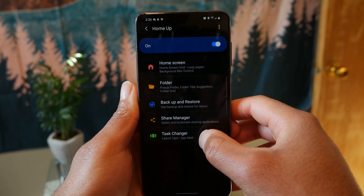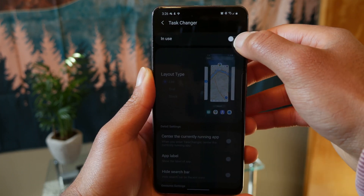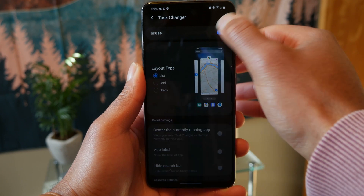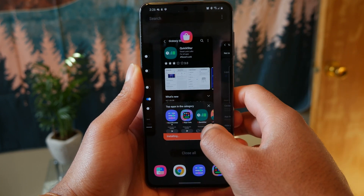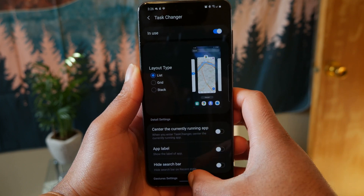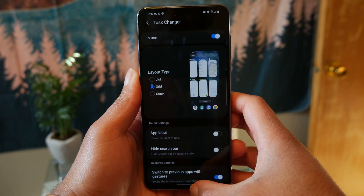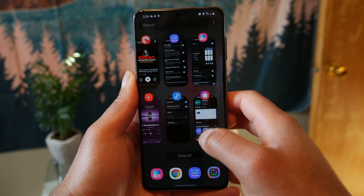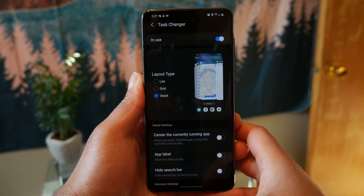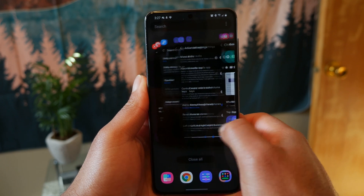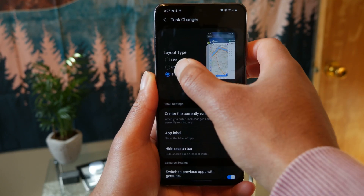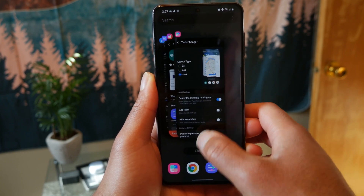You can also do some backup and restoring, and there's a task changer — which used to be its own app but is now part of the Home Up collection — that allows you to change the look of your recents screen. By default it's just a normal Samsung One UI list view. You can change it to a list, grid, or stack view. With grid, I can see more apps running at once and feel a little more productive. With stacked, it gets a little annoying because the apps feel squished together. I prefer the grid or default list, but either way it's a cool customization option.